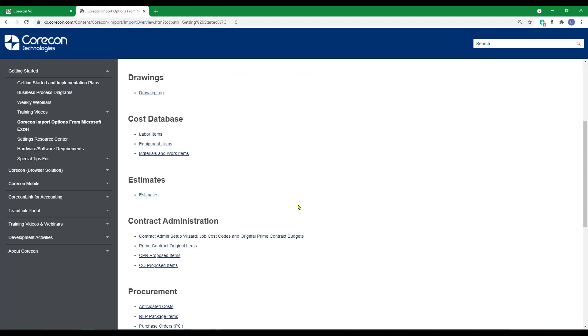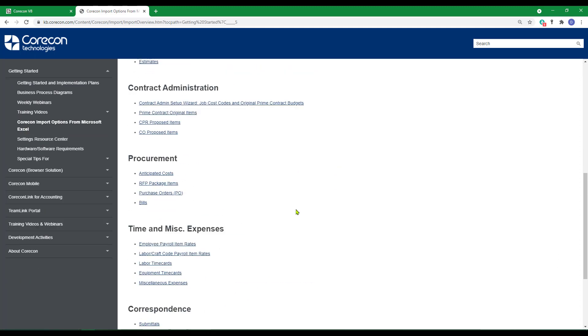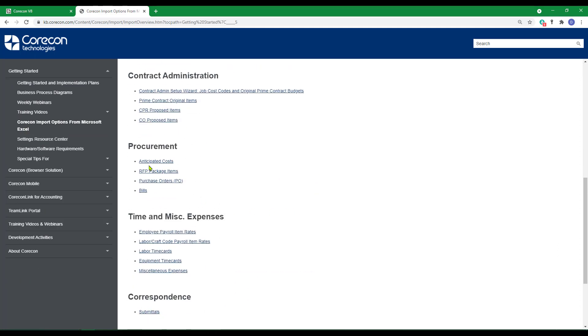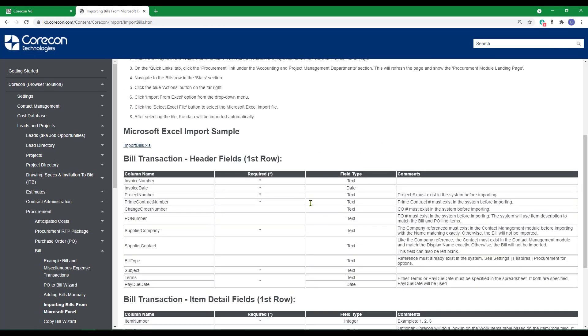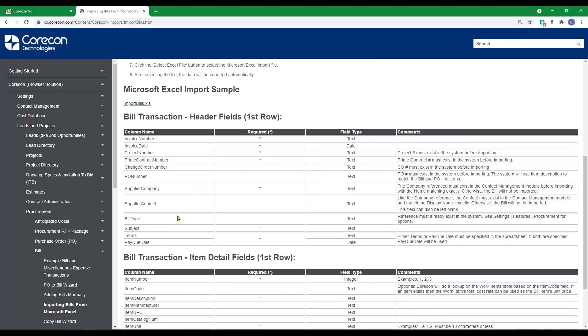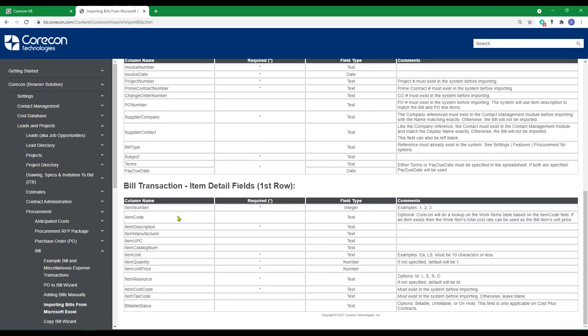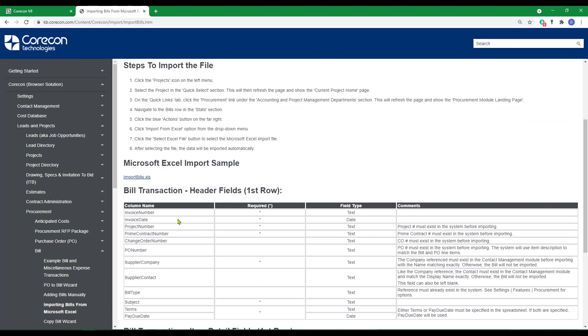Under the procurement heading, select bills. There are detailed instructions how to import the information. Also at the bottom, there are the database tables and fields that you can reference as column headings. There's an example with some sample data in it so you can see how to set this up.